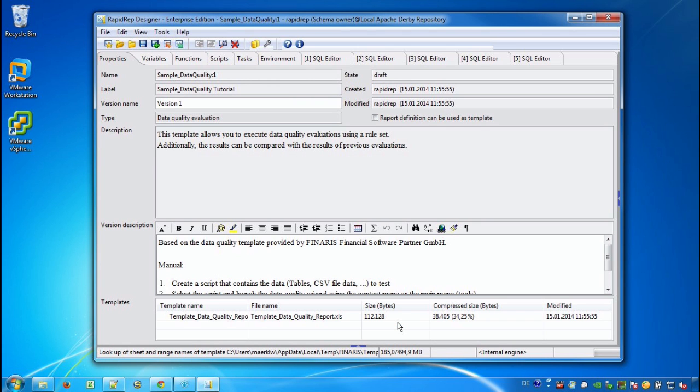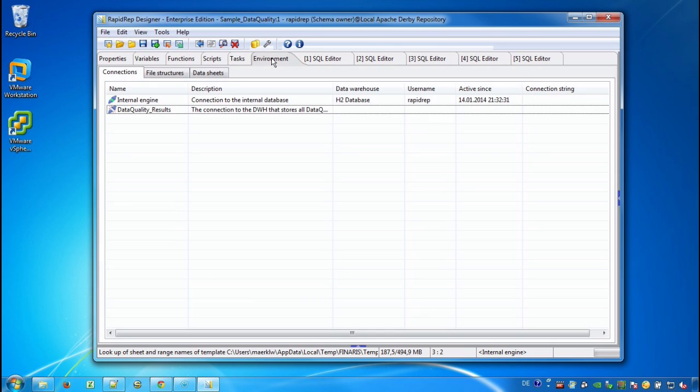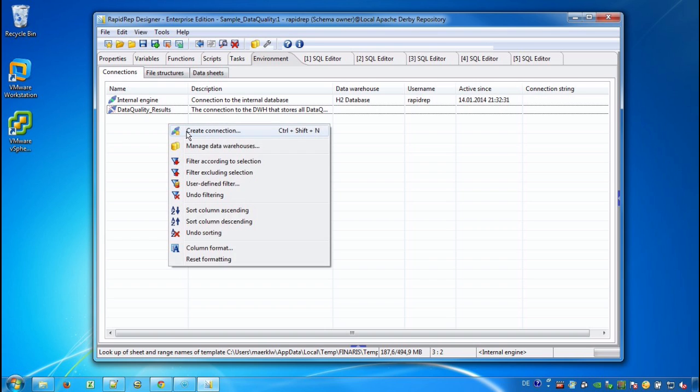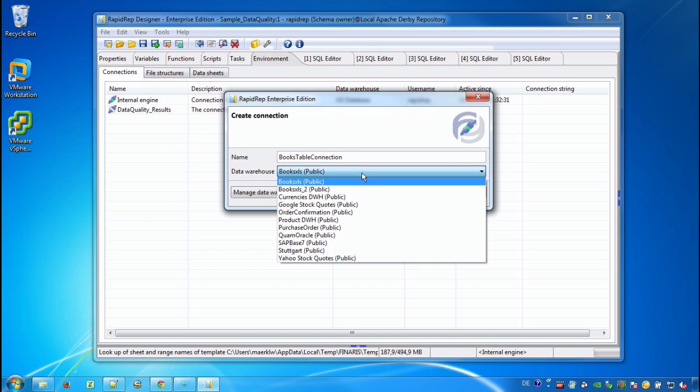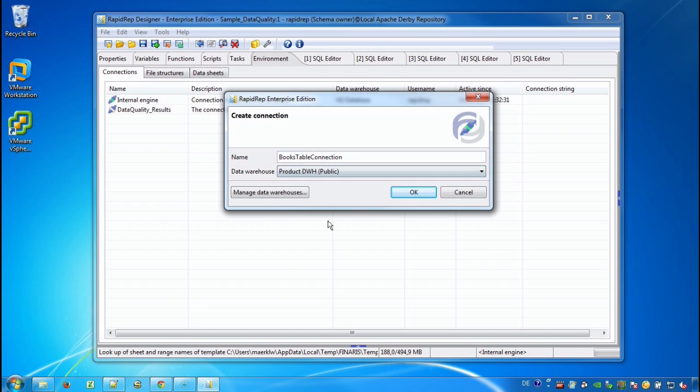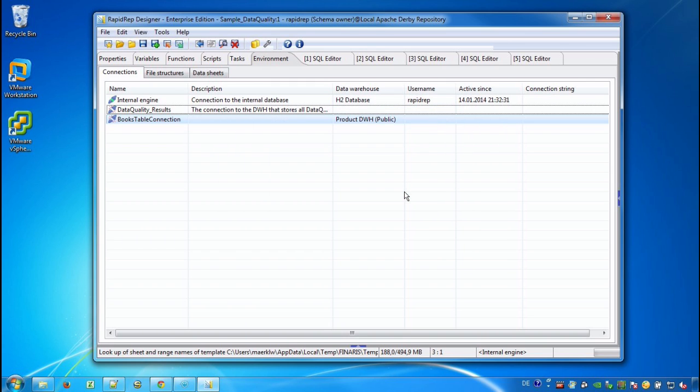Now we see the report definition in the designer and we start by selecting the tab called Environment. And here we provide a new connection. We call the connection BooksTableConnection. And this connection should point to our books that we would like to test. And I have prepared a Data Warehouse for this purpose. And here we are.